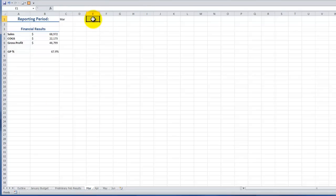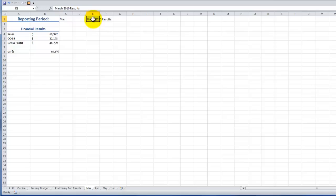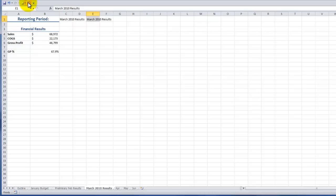Remember, of course, in this case to add some text in here. So, I'll just put in here, March 2010 results. Control, enter. And, now, watch how this will change the name of the worksheet. Click OK. And, there you go.